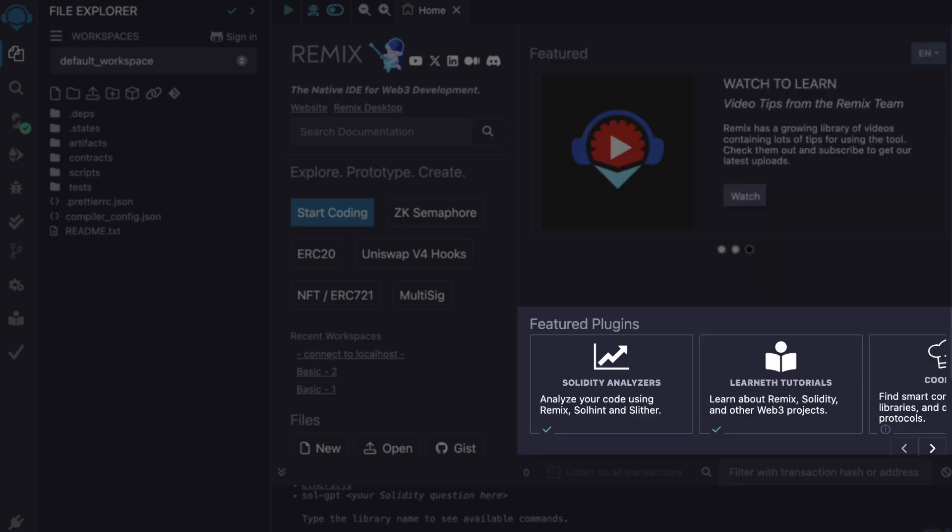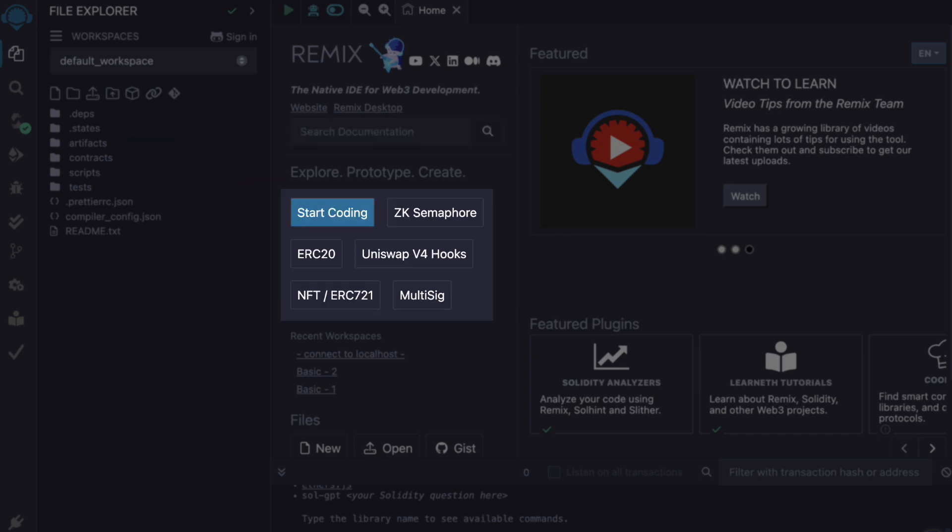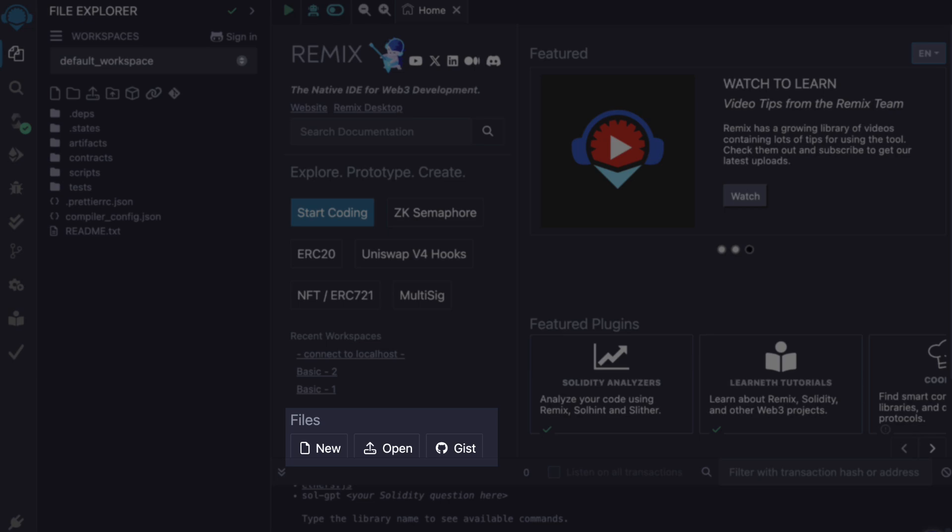Below, you can see a list of featured plugins. Here, you can search the documentation of Remix. Here, you can quickly start a new project by using some templates. Here, you can open a recent workspace. And here, you can have a few menus to create a new file or open existing ones.